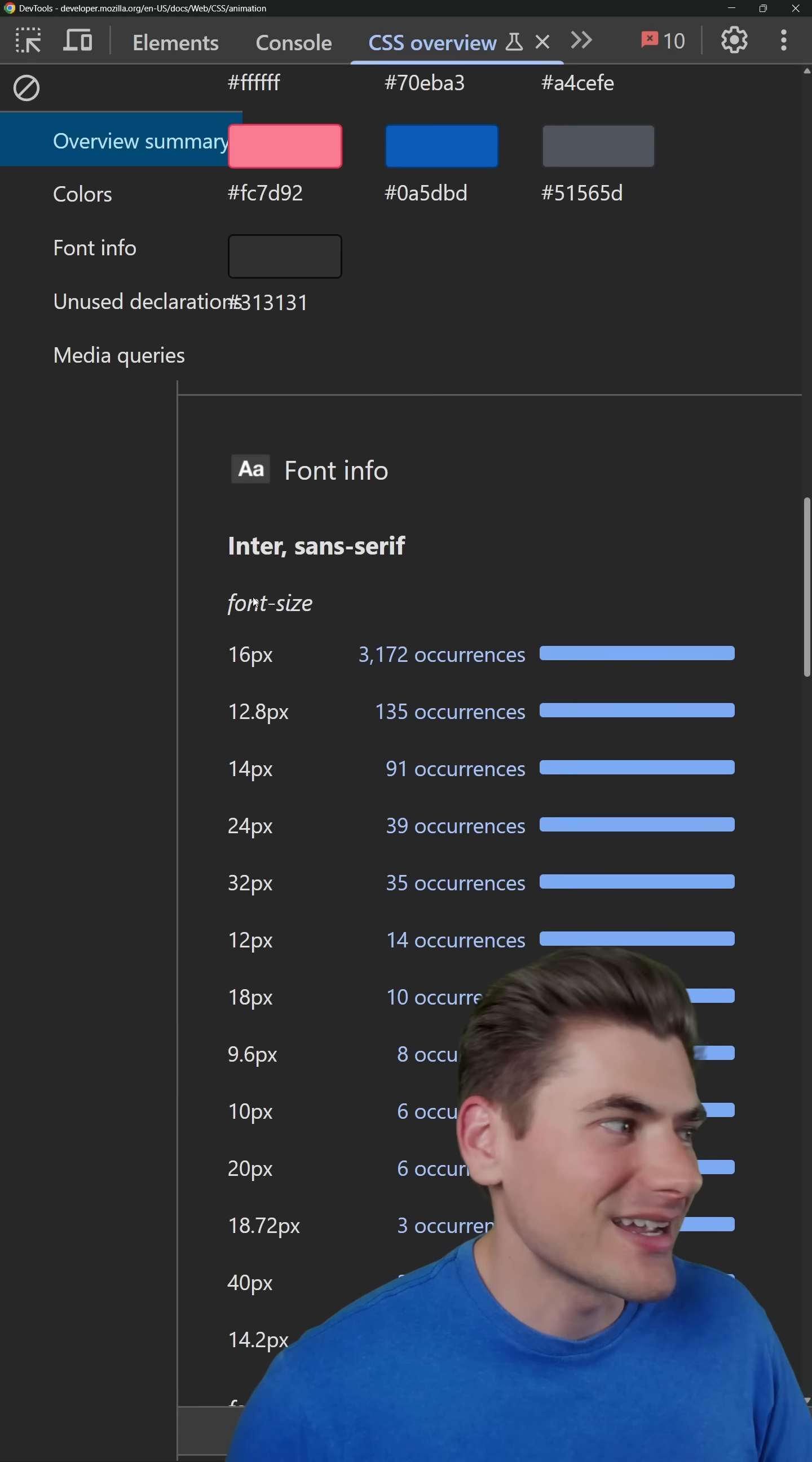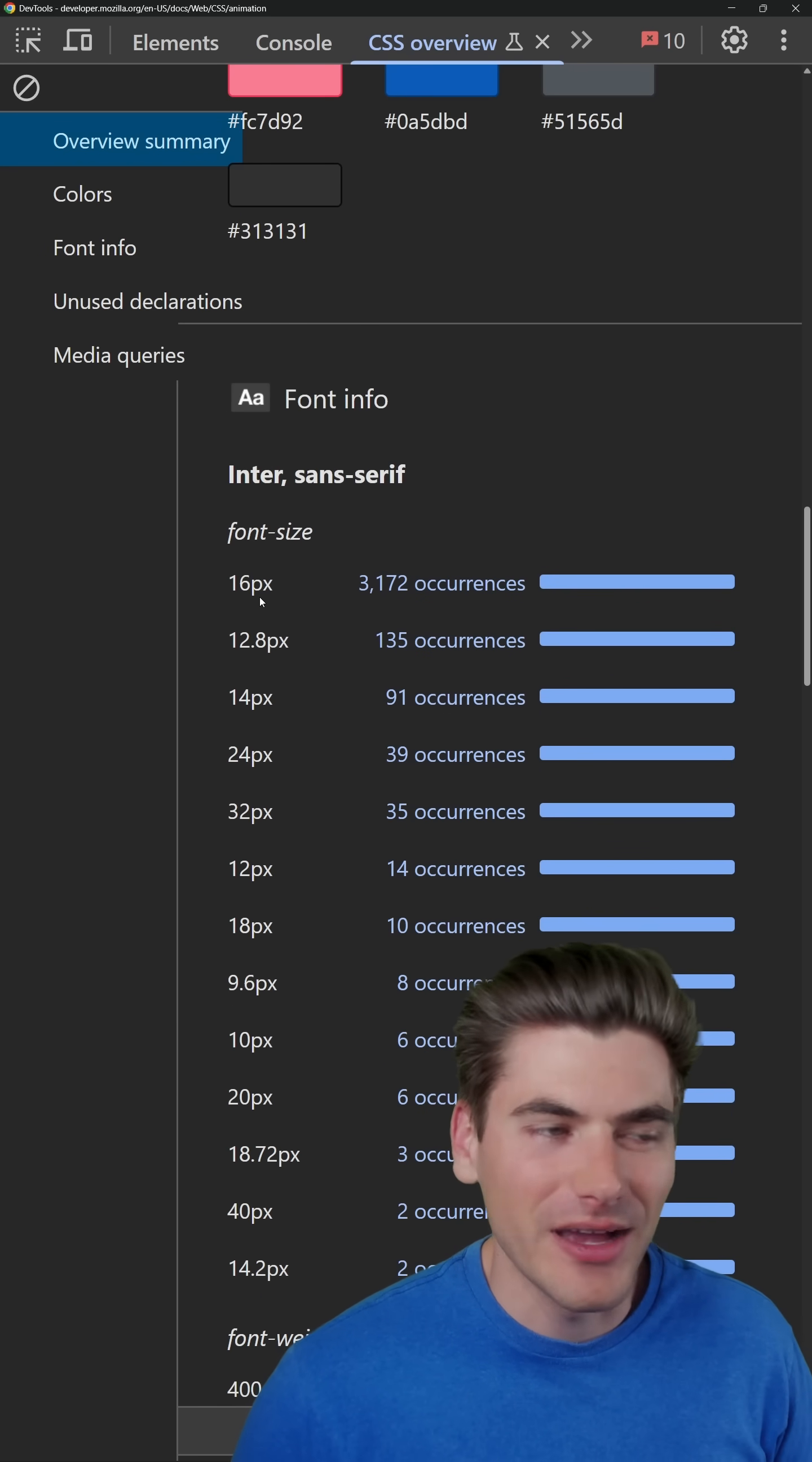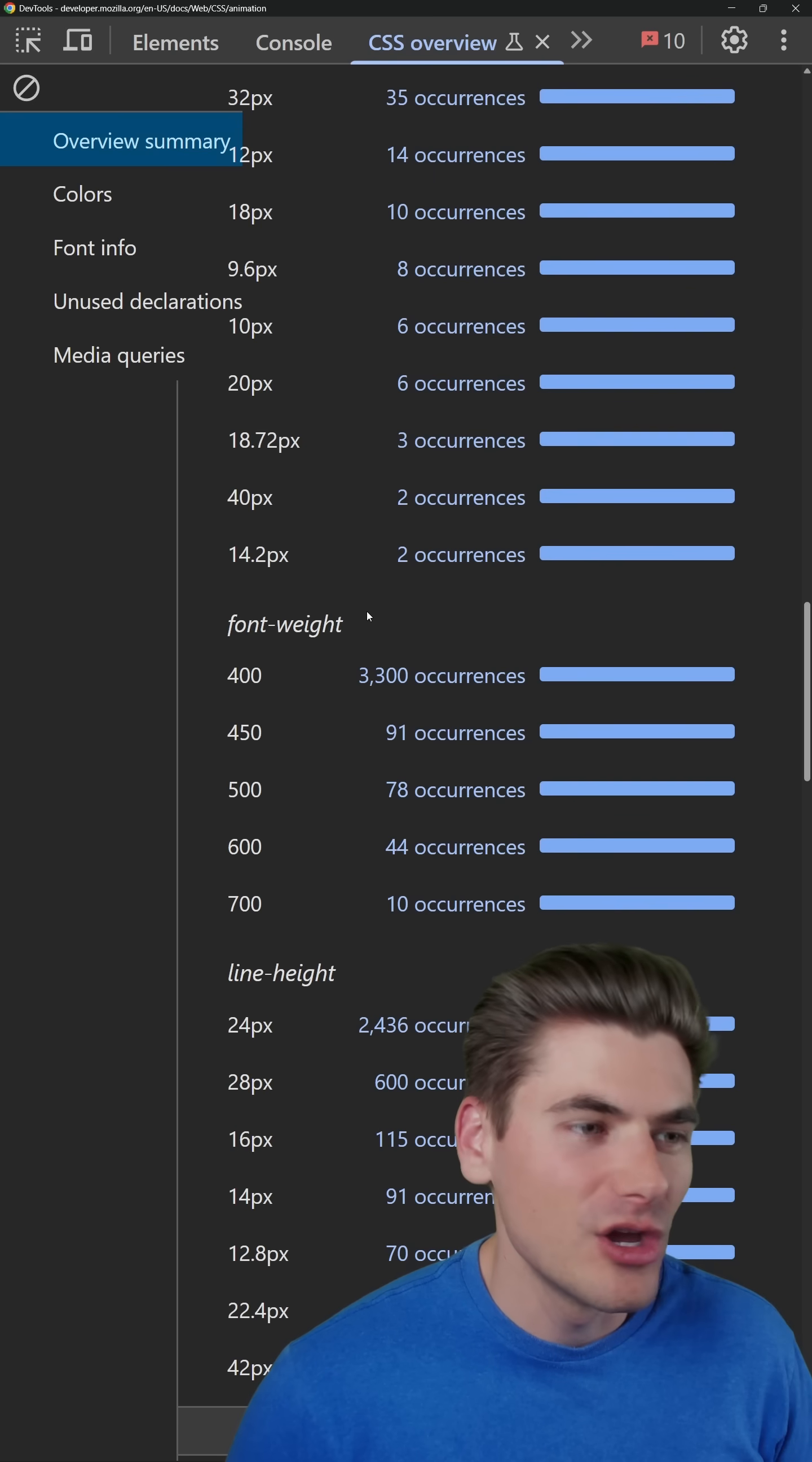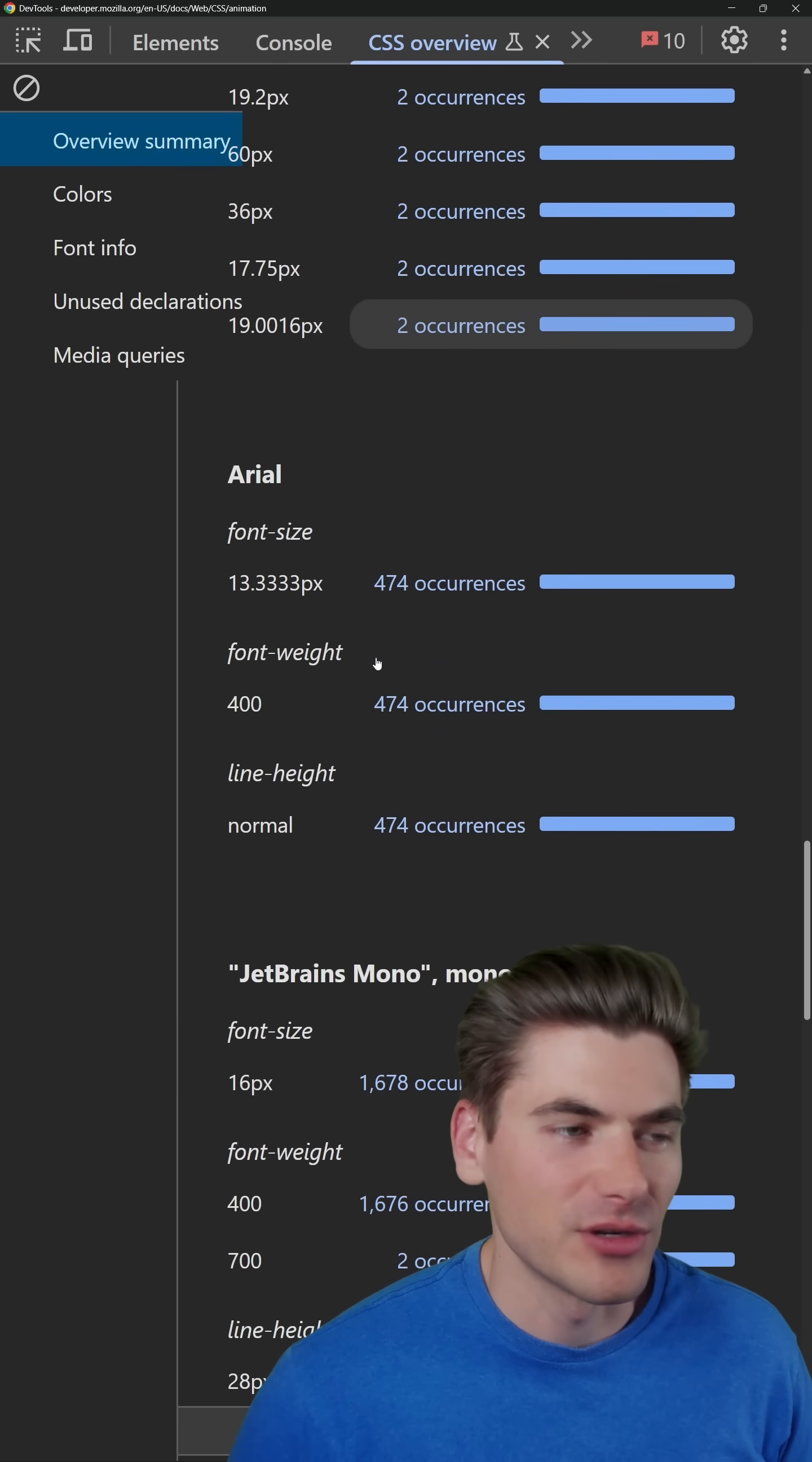Same thing here with fonts. I can see exactly what fonts I'm using as well as the sizes for those fonts and how many times they occur, which can help me actually debug certain problems.